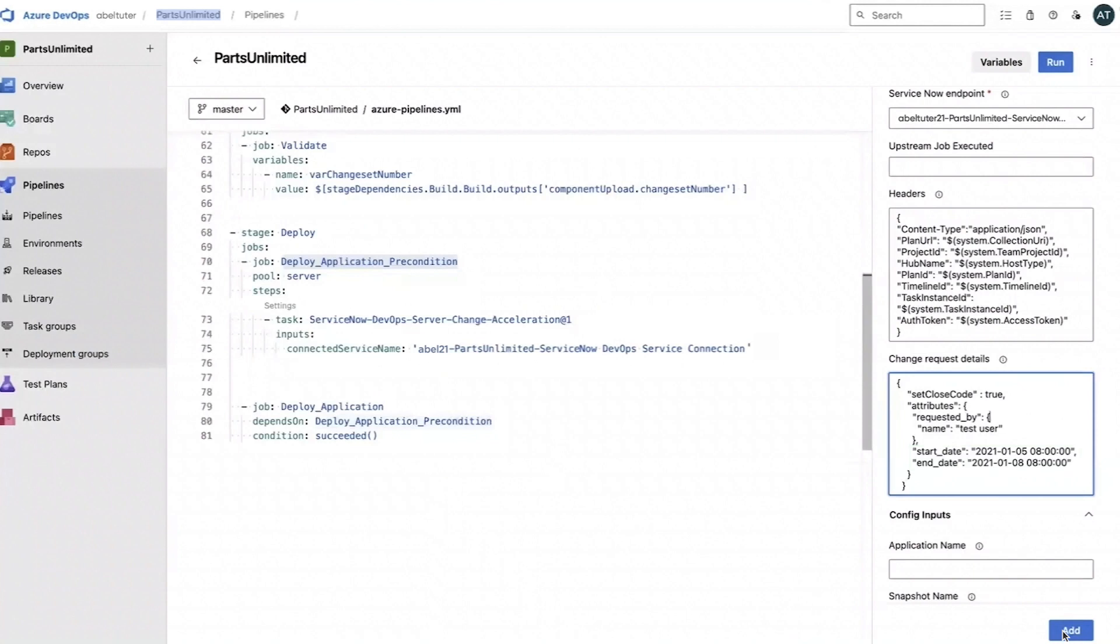Finally, we'll click Add. Now the task has been added to the Azure DevOps pipeline, and you can run the pipeline.